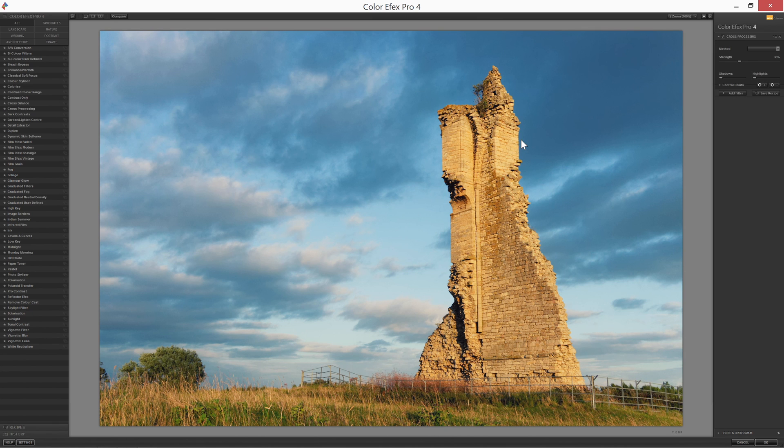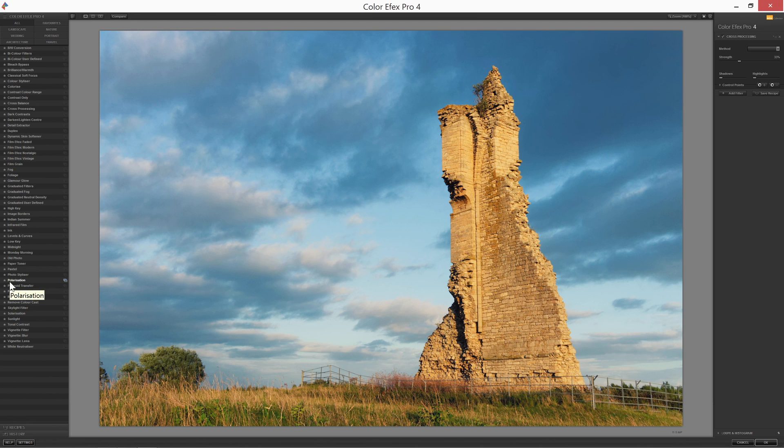The one issue that you might run into is that the plugins don't seem to support high DPI scaling. So, for example, my scaling is set to 200%. And as you can see, I've got quite a small interface. So that's just something to be aware of.